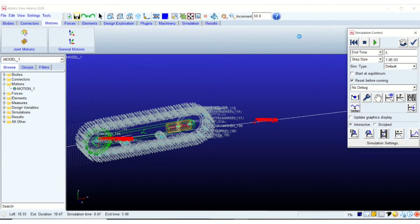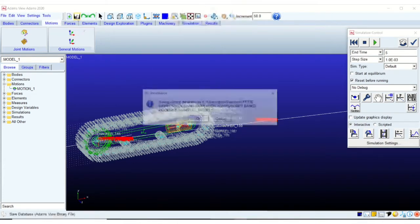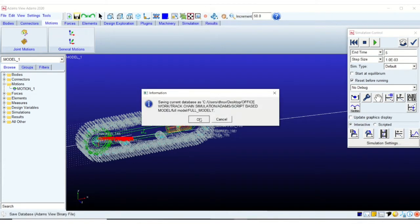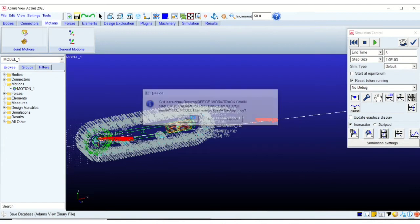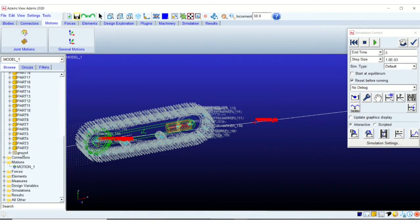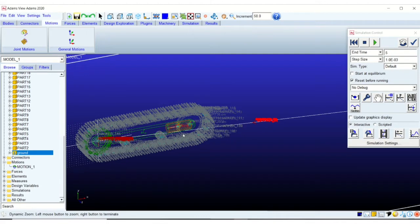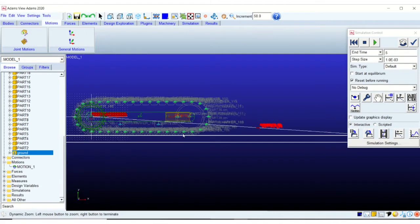So this is the final simulation. I am running it right now for five seconds. I am saving the results. Okay, I will also display the ground so that you have a reference.